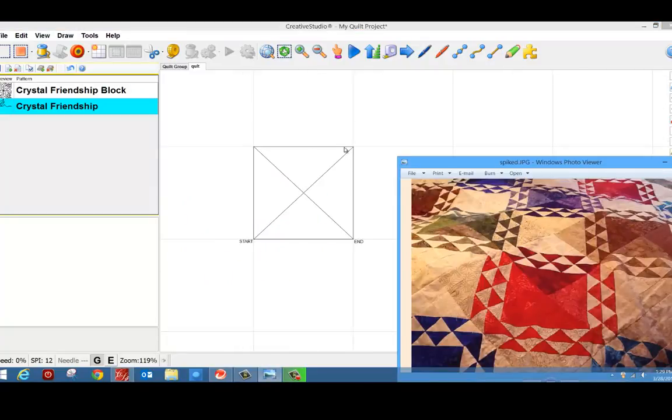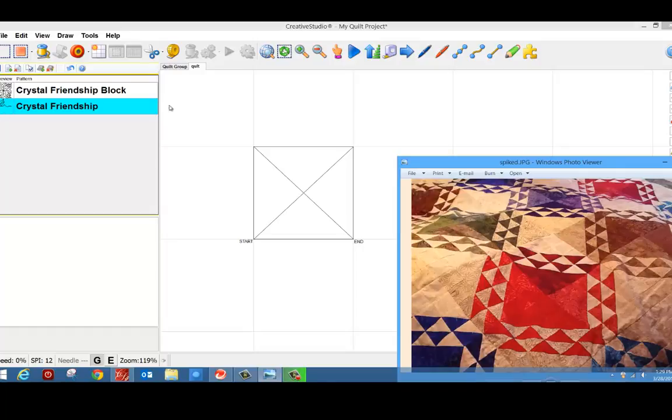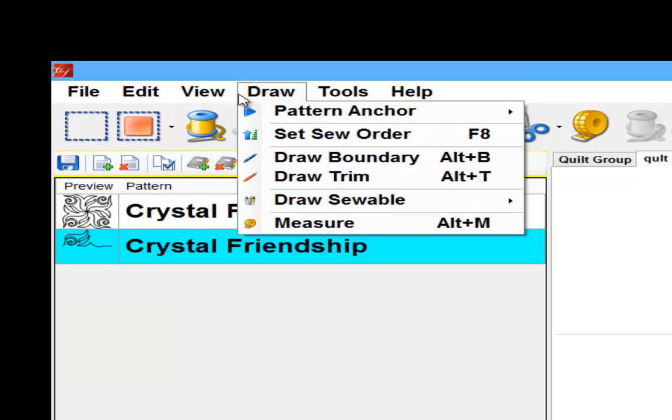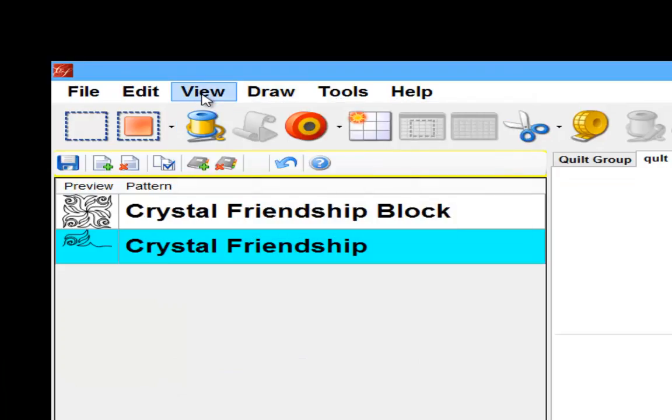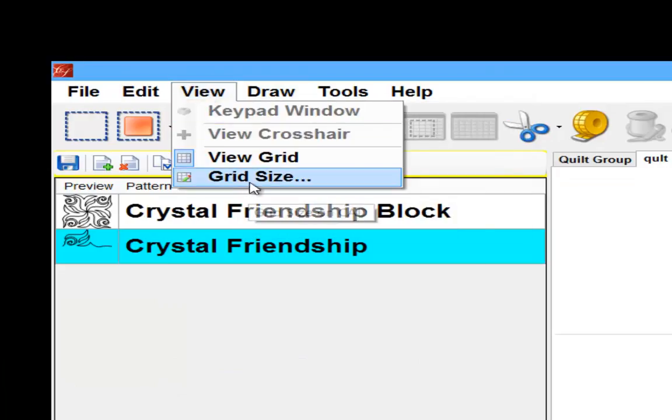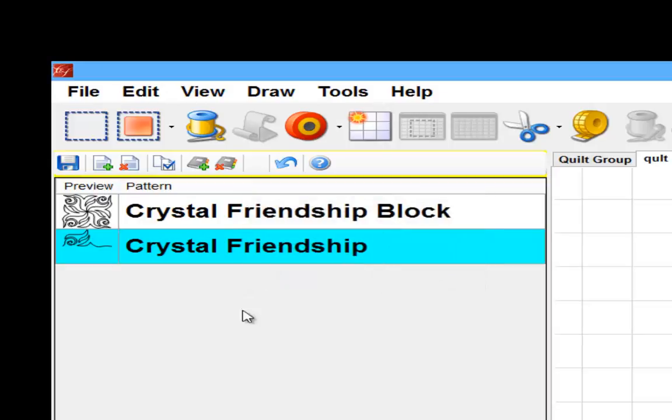Now that I have my interior block, I want to move ahead and start to make the spacing for the triangles around the outside. Now this space from here to here is two inches and these triangle spaces are an inch high. So I'm going to want to change my grid to one inch. I'm going to go into my view and change my grid size from six to one inch.